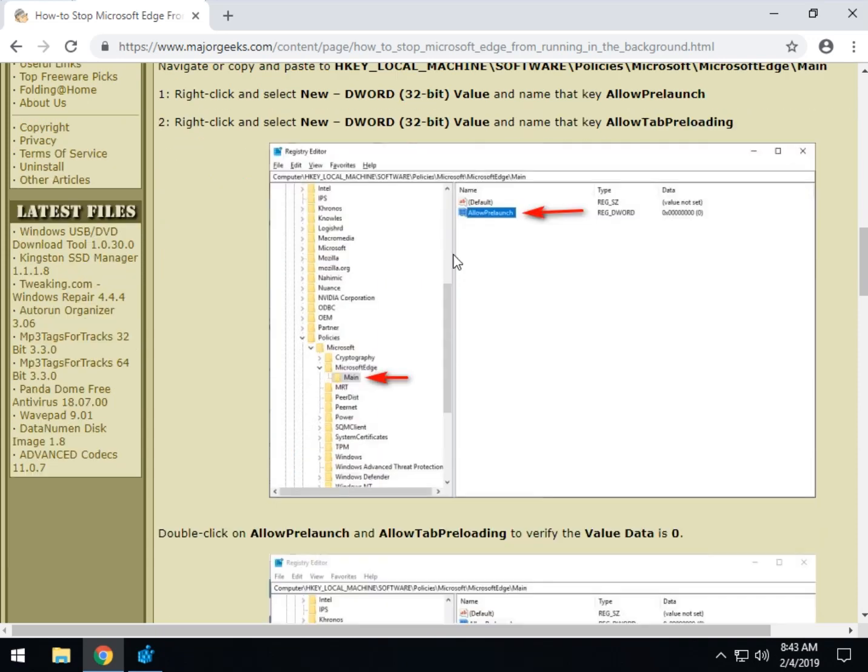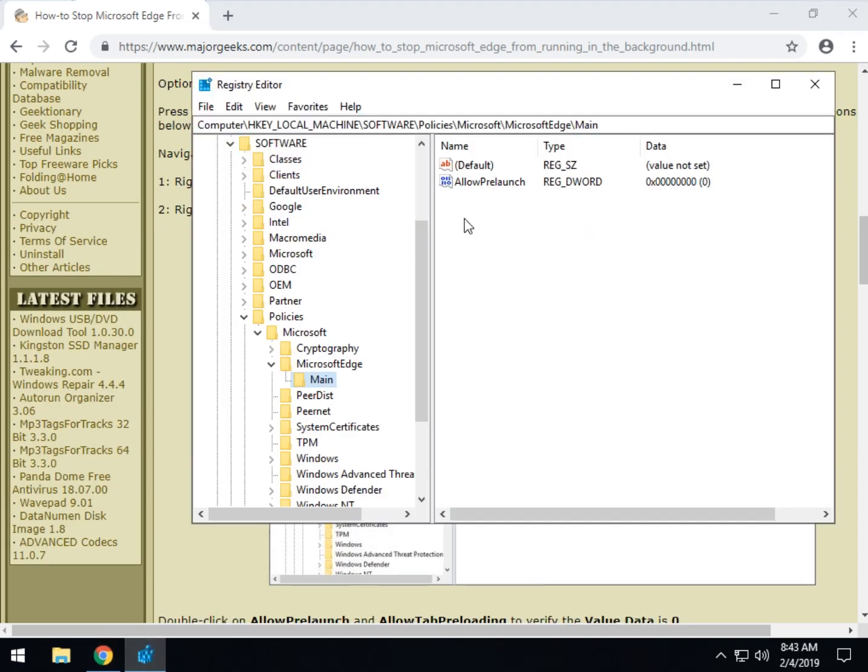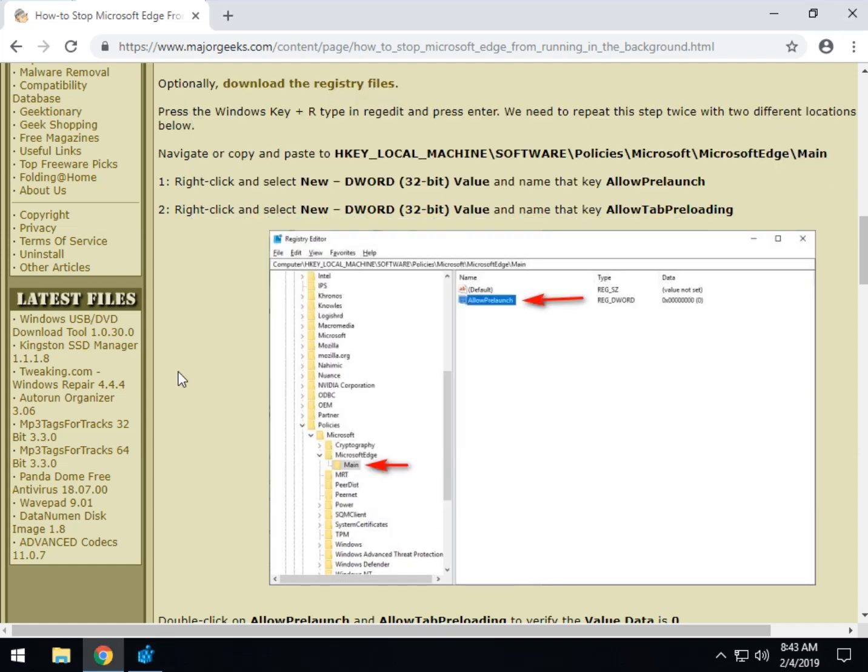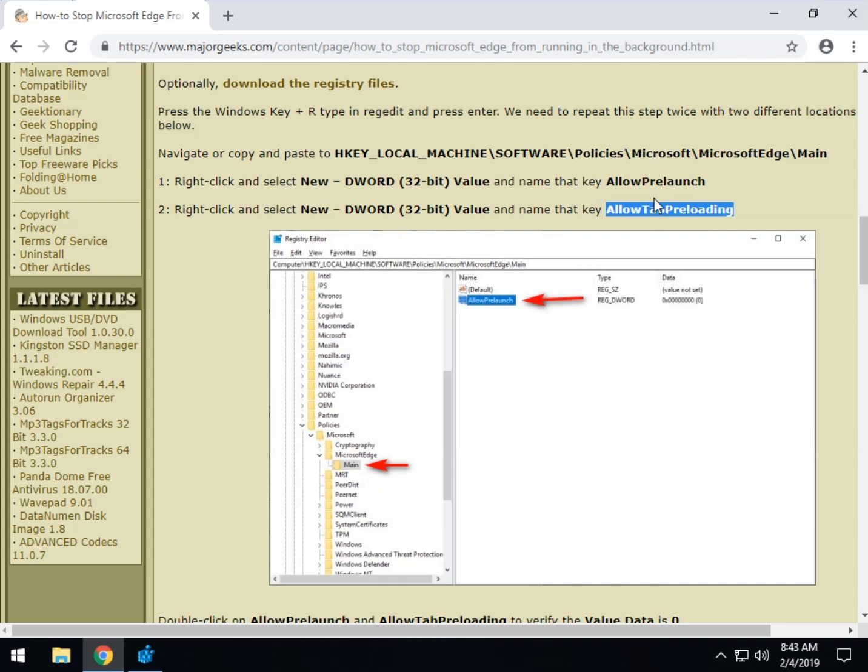Now as you can see, we have two things we want to put in here. Allow pre-launch and allow tab pre-loading. I already have the allow pre-launch in here. So we're going to go ahead and add allow tab pre-loading. These steps are exactly the same. Make sure you do both.